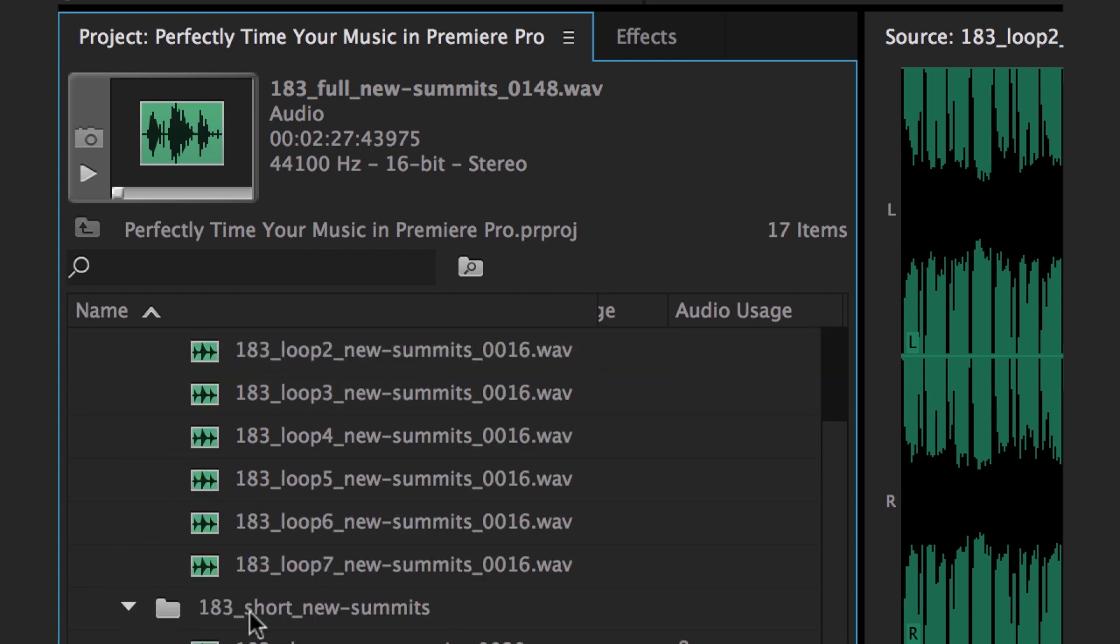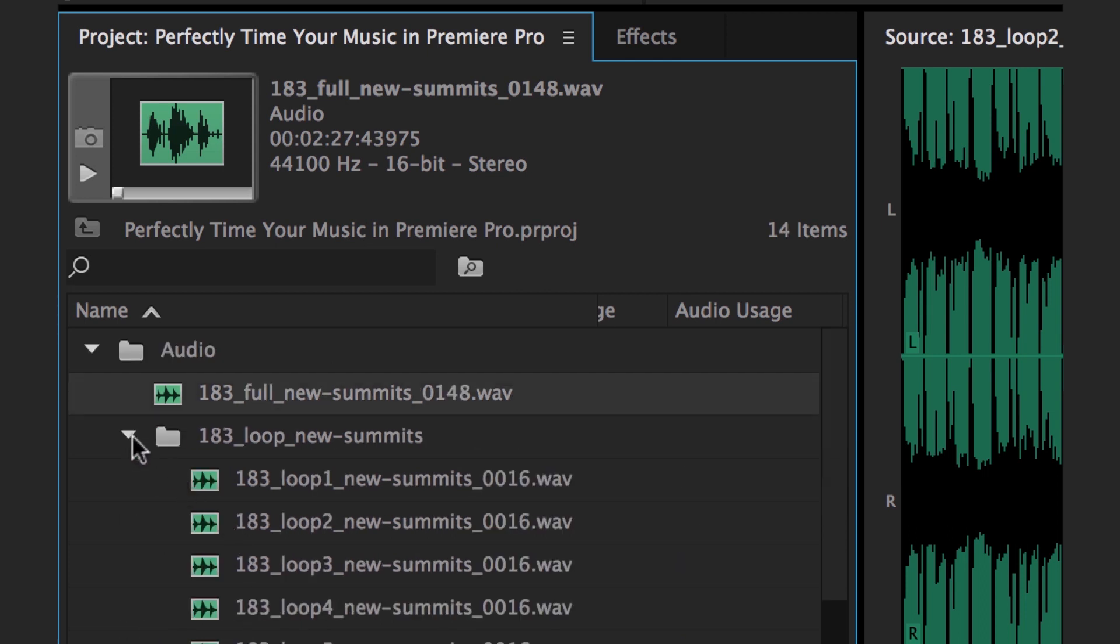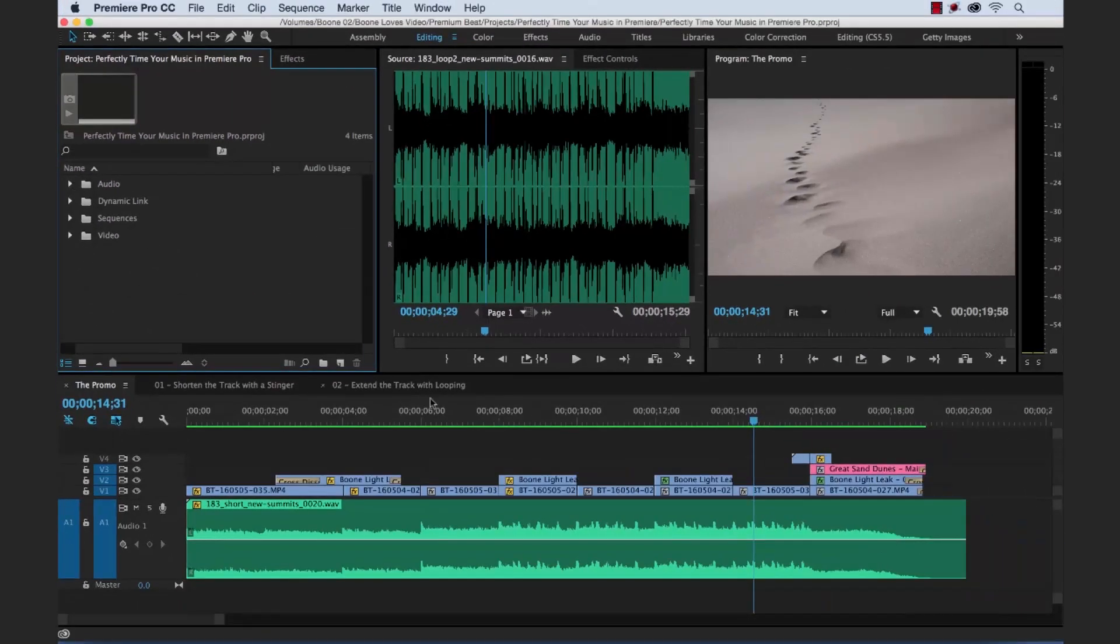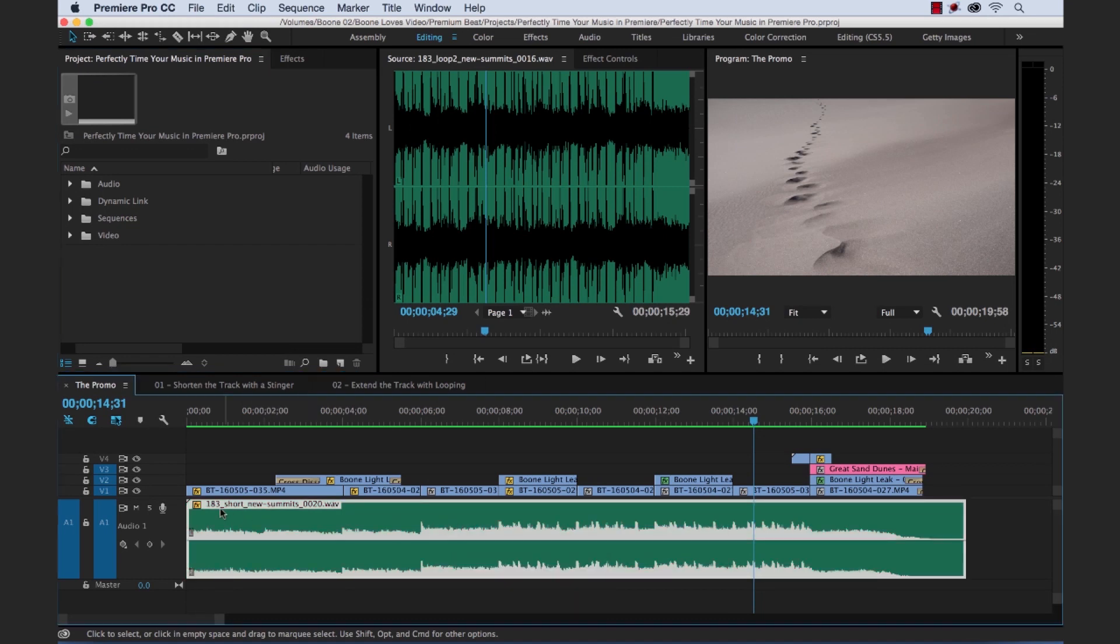But for the purposes of this tutorial, I'm going to teach you this method of just utilizing one music track. I have one of the short versions of the track here, which is 20 seconds in length. Let's go ahead and watch the promo.